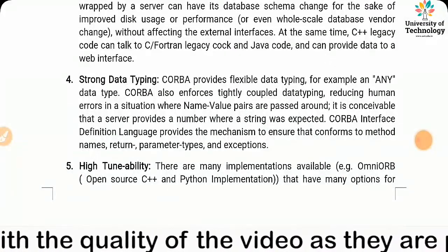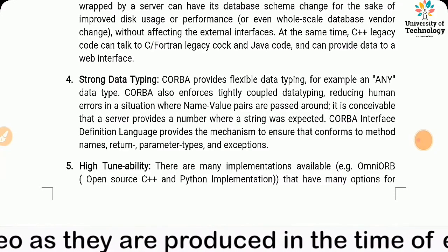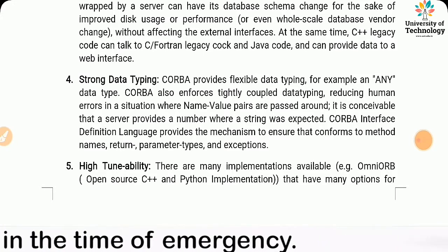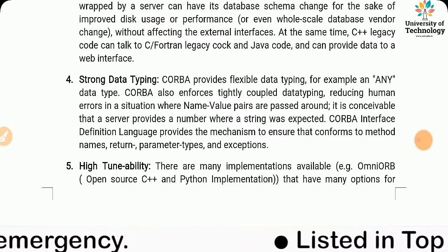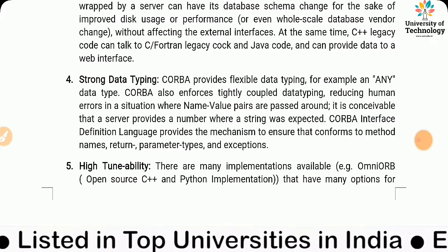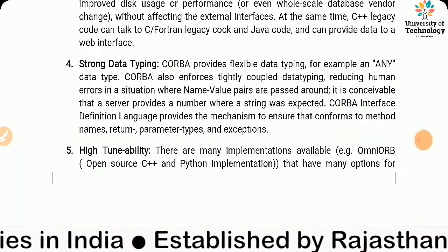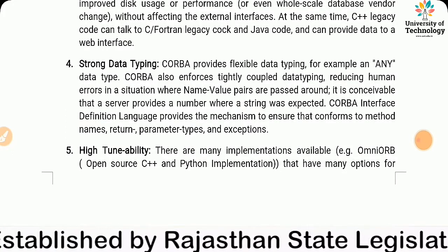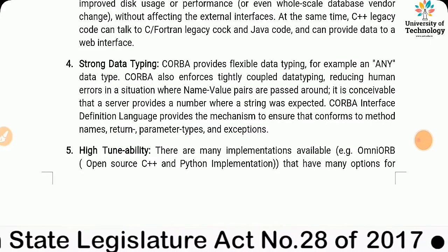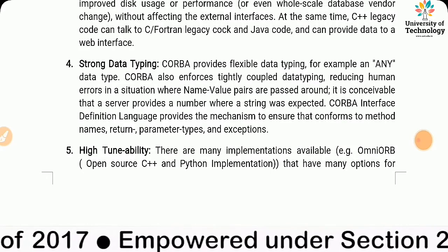Strong data typing: CORBA provides flexible yet tightly coupled data typing, reducing human errors. In situations where name-value pairs are passed around, it is conceivable that a server provides a number where a string was expected. The CORBA Interface Definition Language provides the mechanism to ensure that user code conforms to method names, written parameter types, return parameter types, and exceptions.